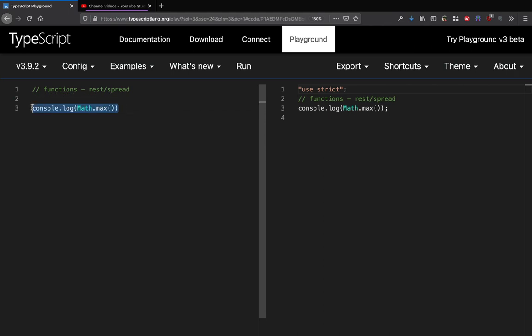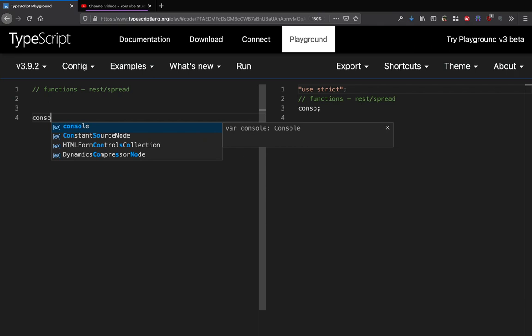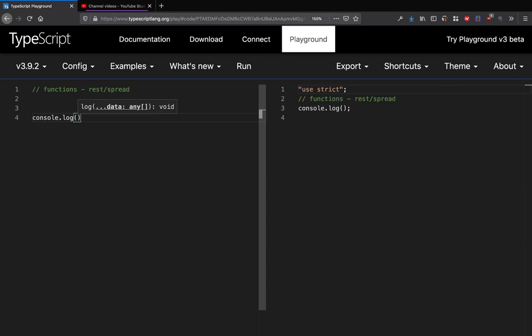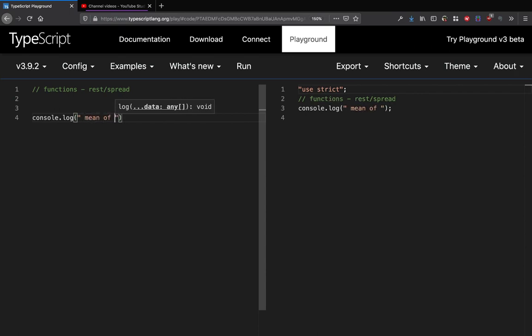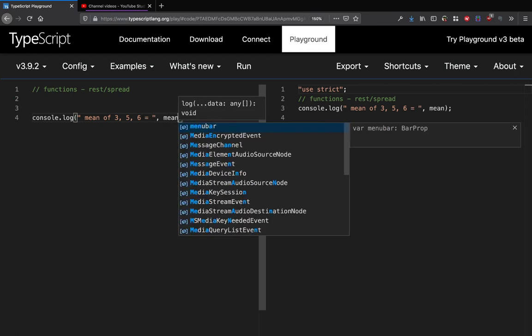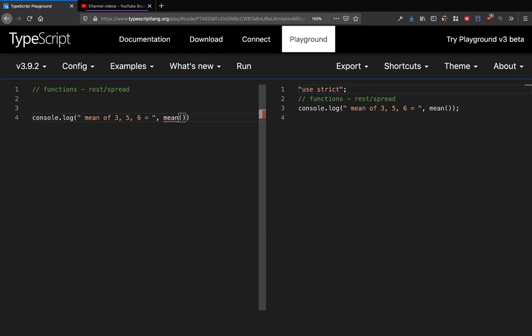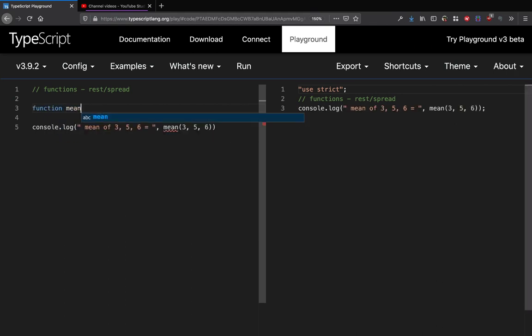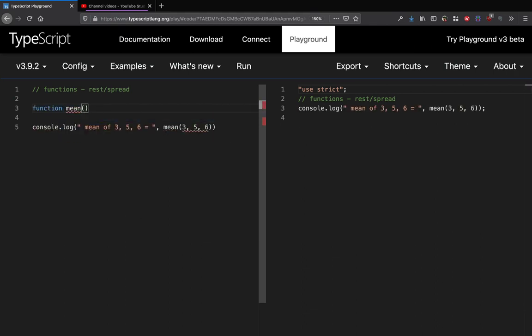For example, if I want to create a function which would give me an average of numbers, so if I do console.log and want to write an average function which says mean of 3, 5, and 6 equal to, and I will call this function mean which I will pass 3 and 5 and 6 into it. So how do I define a mean function like that that can take not necessarily 3 but it can take 2 or 4 arguments as well?